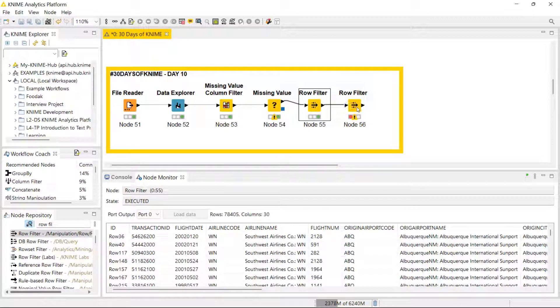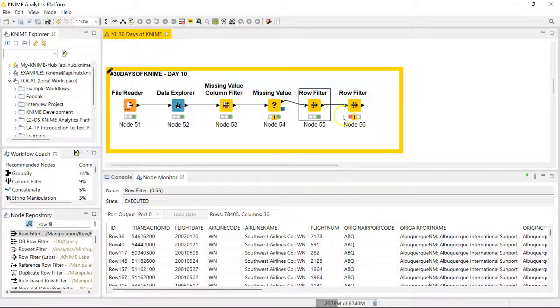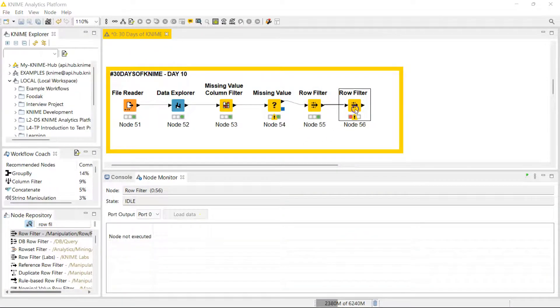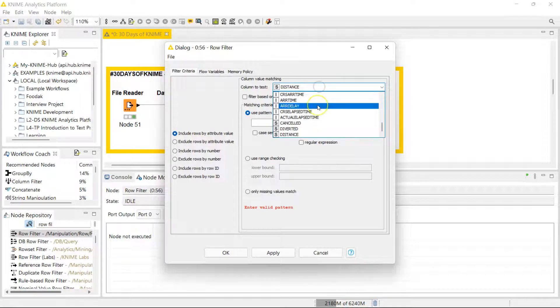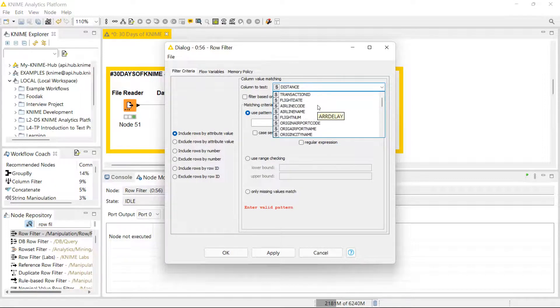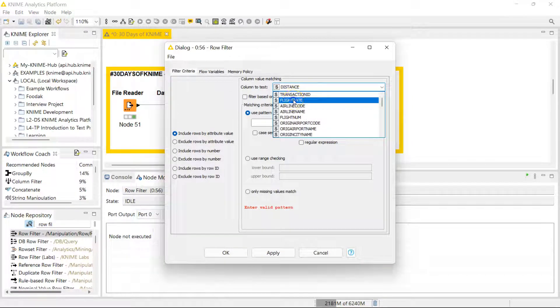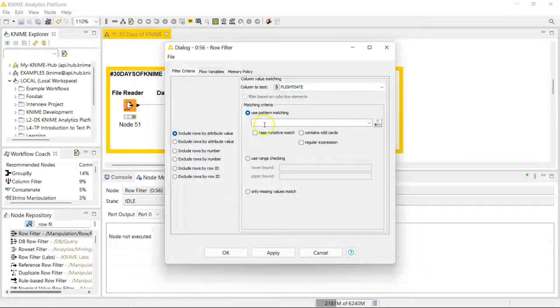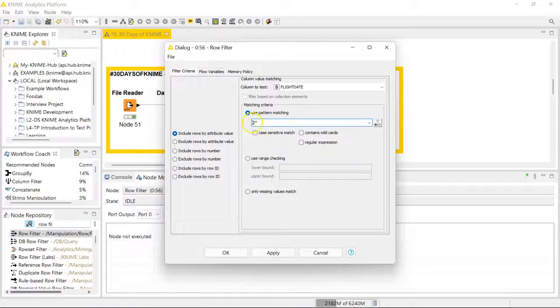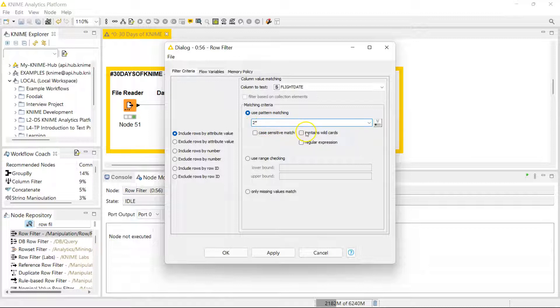We're going to apply that to the flight date and we're going to use a wildcard. Go to flight date, and we want anything that starts with the two. We want that to be included. Make sure you click on contains wildcards and it's going to work that way.